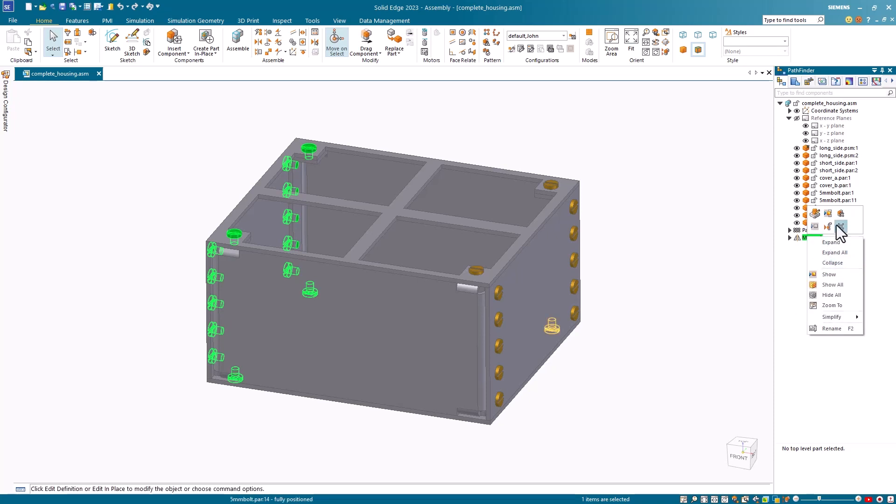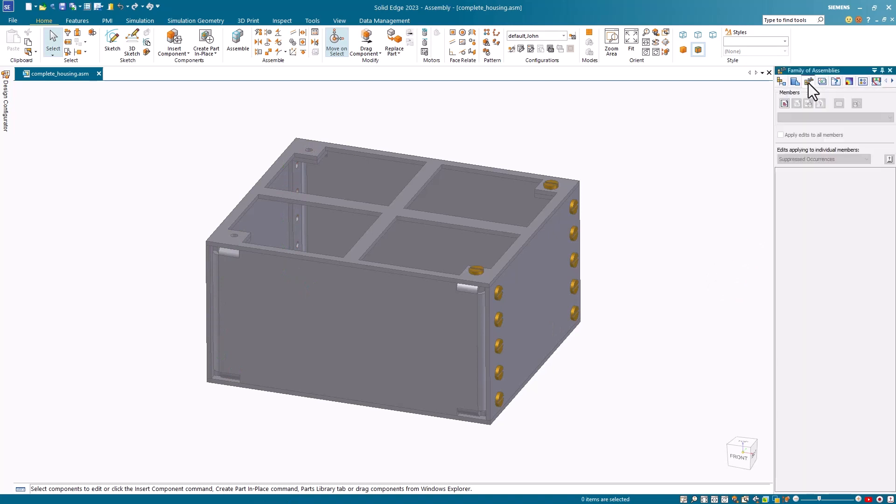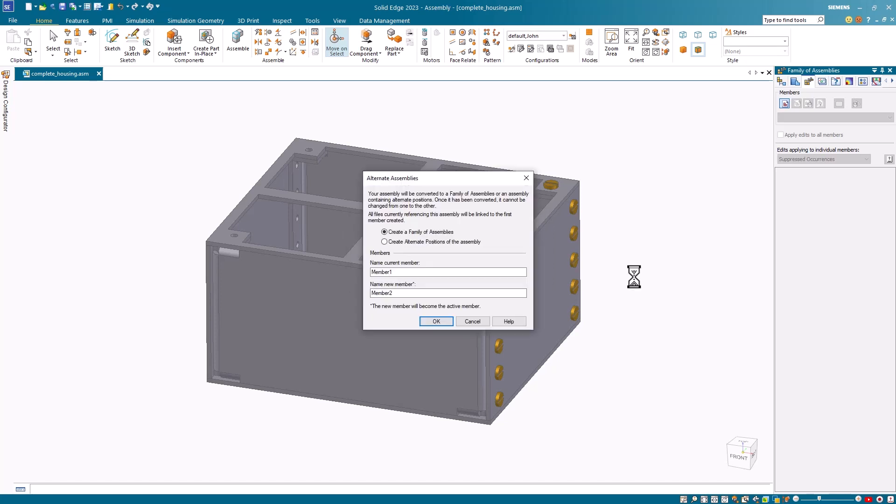Notice that if I delete this mirror copy command and go back to the family of assemblies and click new, I get a different message reminding me to save the assembly first. I click yes, and then I can create my members.